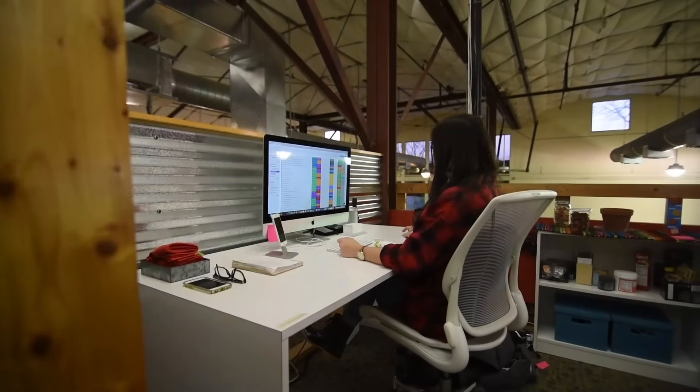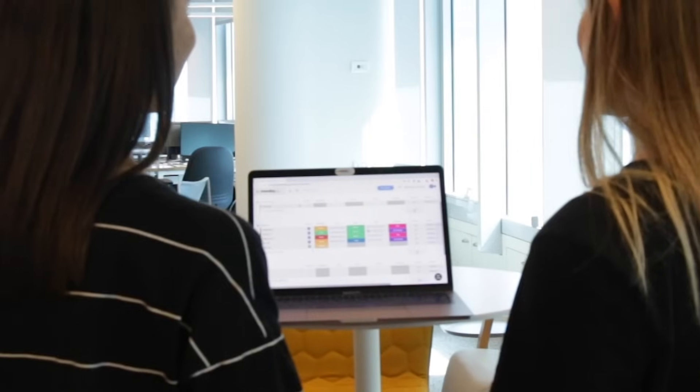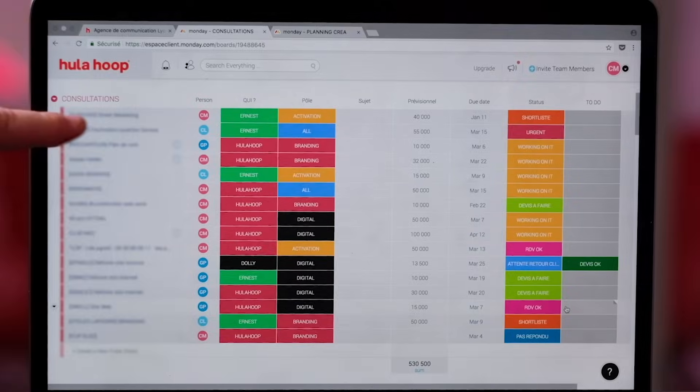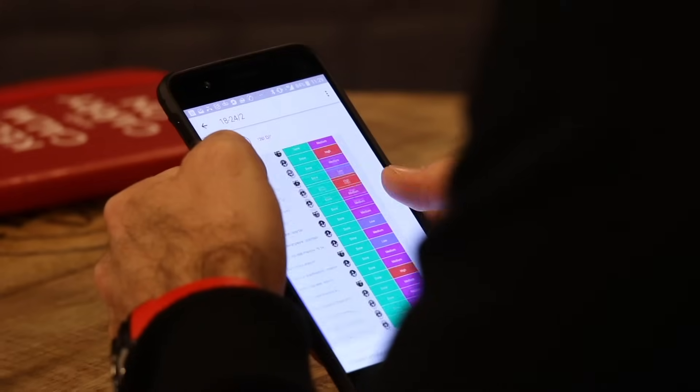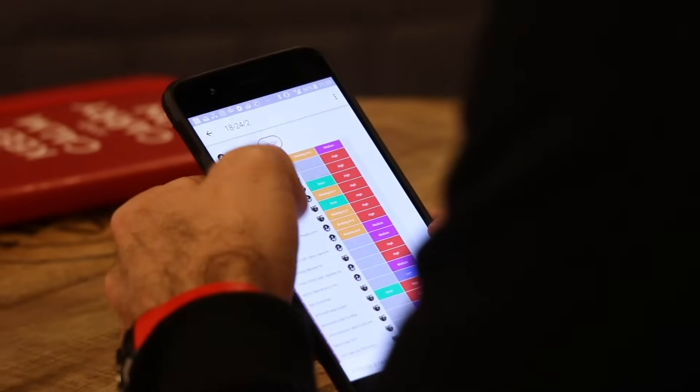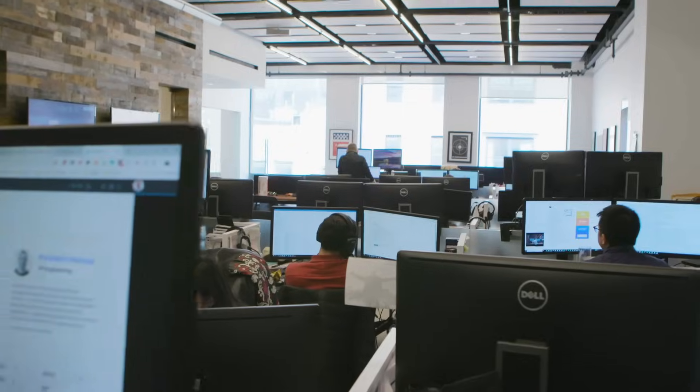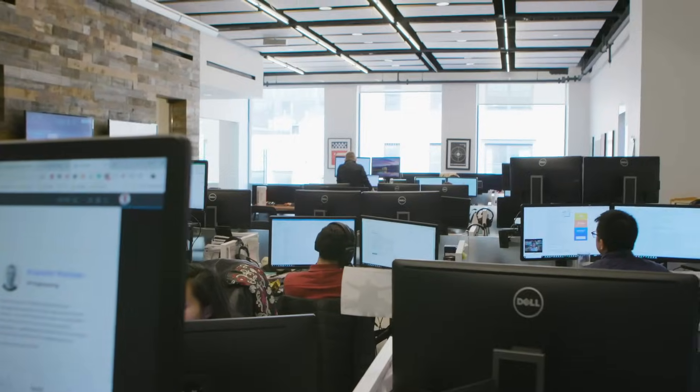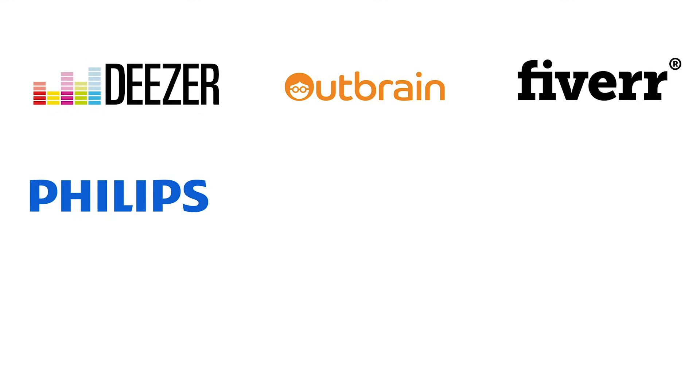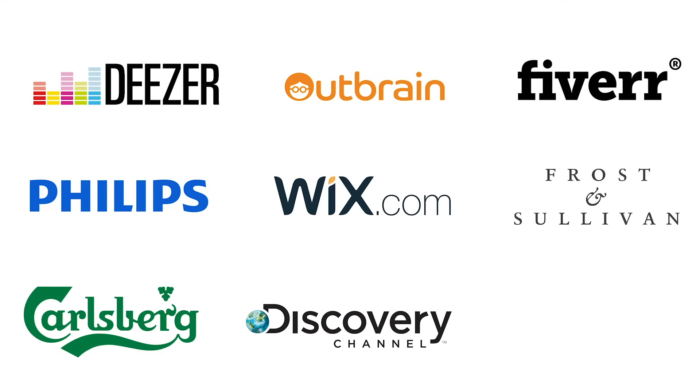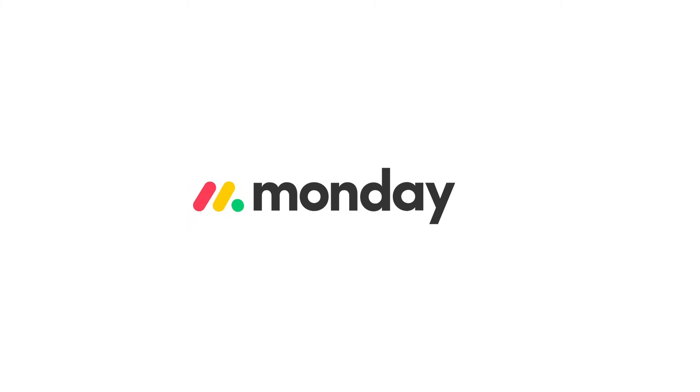This video is coming to an end, and the message you should be taking away is that Monday.com is the easiest way for teams to manage anything. It doesn't matter if your team is 5 people or 5,000, this will become the core of your business.